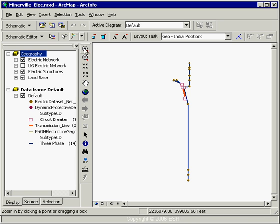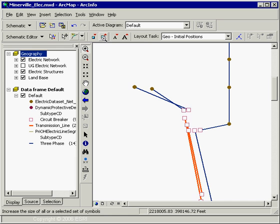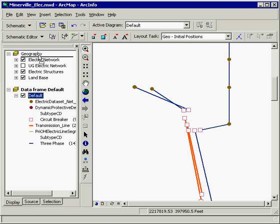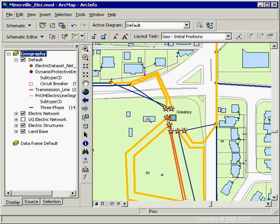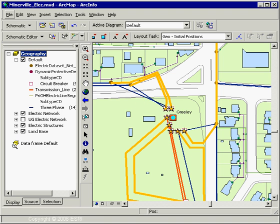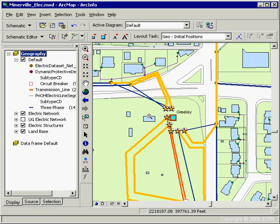Zooming in on the diagram and reducing symbol sizes makes things more readable. We can take this schematic layer and drag it up into the geography data frame to see the schematic diagram directly on top of the geography. Notice that the schematic elements are just straight lines between connected features — not following their digitized path in the map. That's the default behavior controlled by the simple configuration checkbox for link vertices.